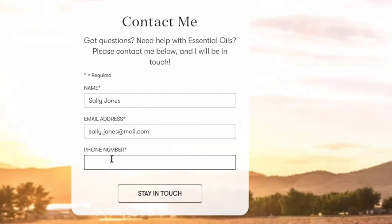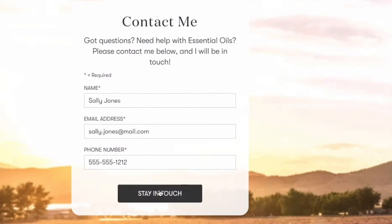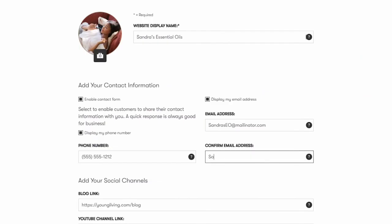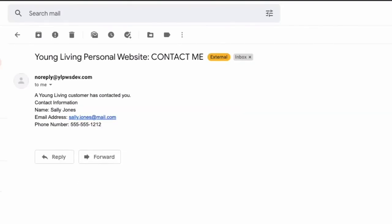Once filled out, an email will be sent to the contact address you filled out on your profile. Please note, this is not the email address you have on file with Young Living, but the email address that you've specified under the Edit Profile section of your dashboard. We recommend testing the form out for yourself so you know what to expect when a customer fills out the contact form.